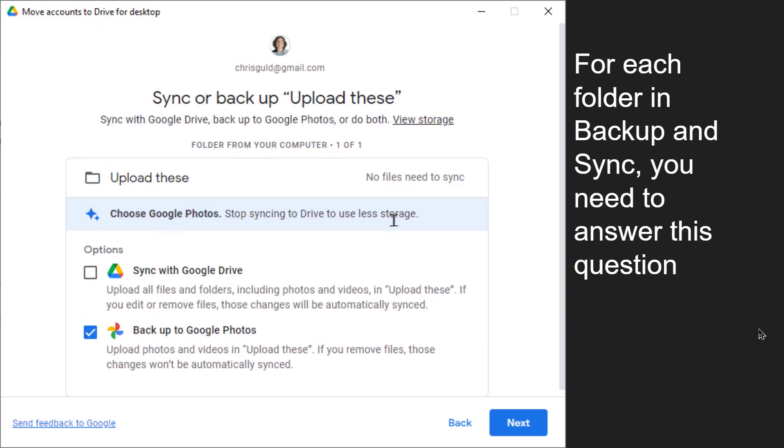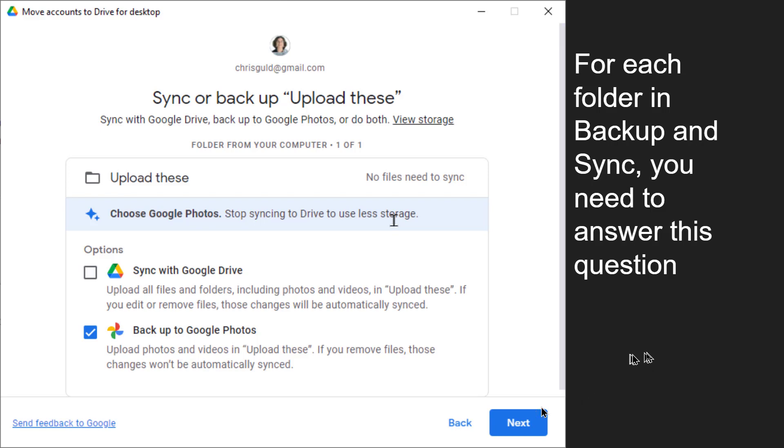So then for each folder that you had been specifying in Backup and Sync, Google Drive for Desktop now needs to know which setting you are going to use. So I only had one folder that was going from my computer to my Google Drive and that was for purposes of Google Photos. So I just check Google Photos now.